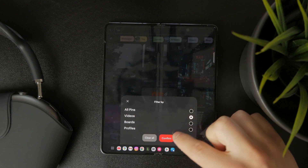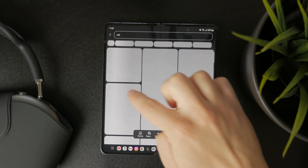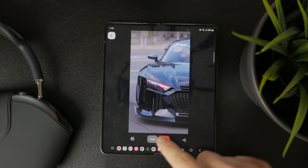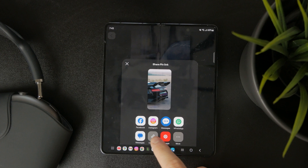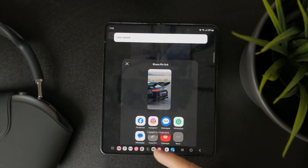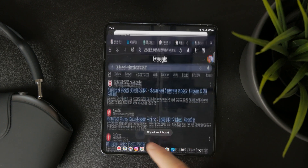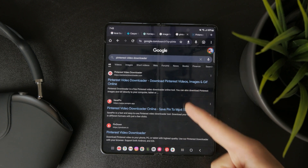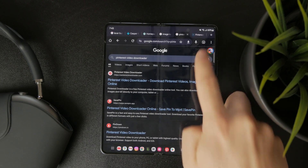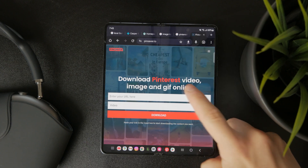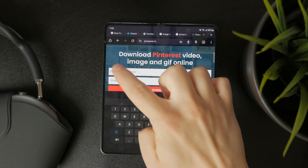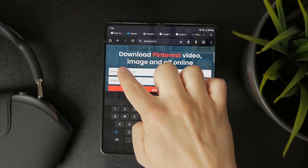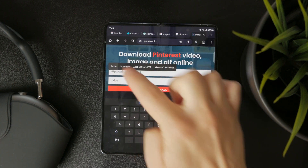Now open any web browser like Chrome and search for a Pinterest video downloader. There are multiple options available so you can use any of them. Once you're on the downloader's website, paste the copied link into the input box and tap download.